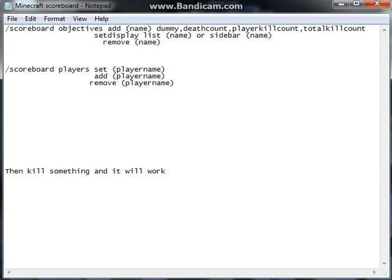If you do add, you can type in whatever name you want, like slash scoreboard objectives add kills, or whatever name. And then you can do dummy — which you have to manually add the kills — death count, player kill count, or total kill count. You can pick one of those.